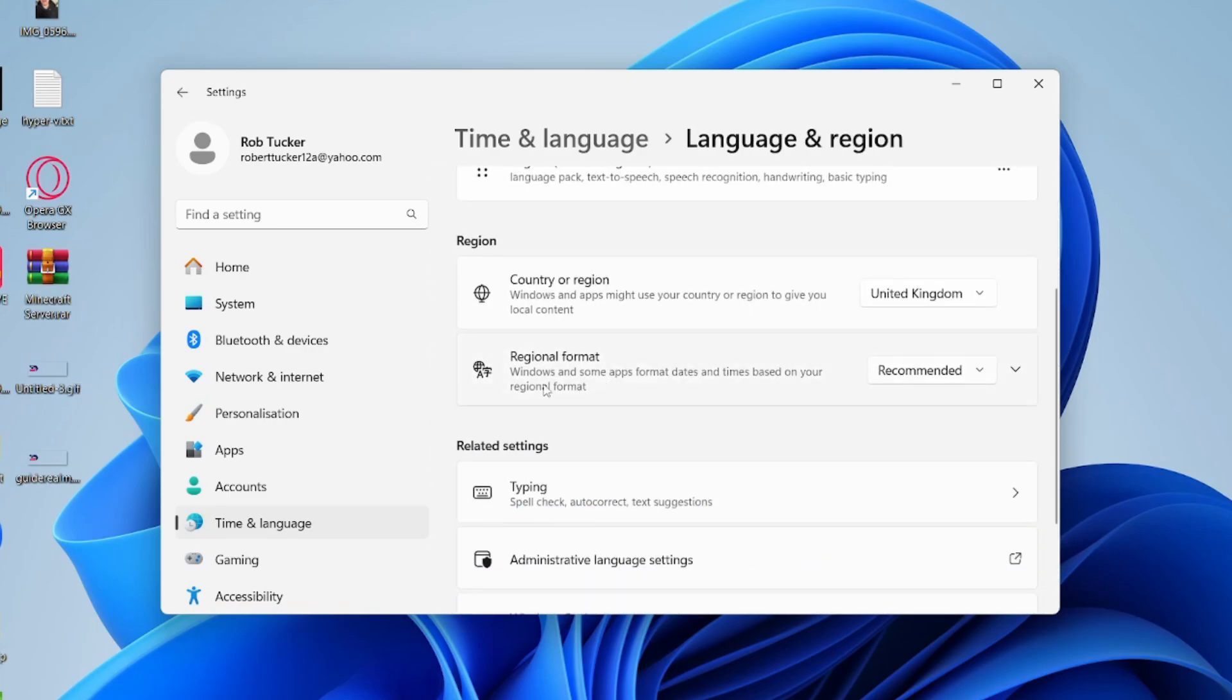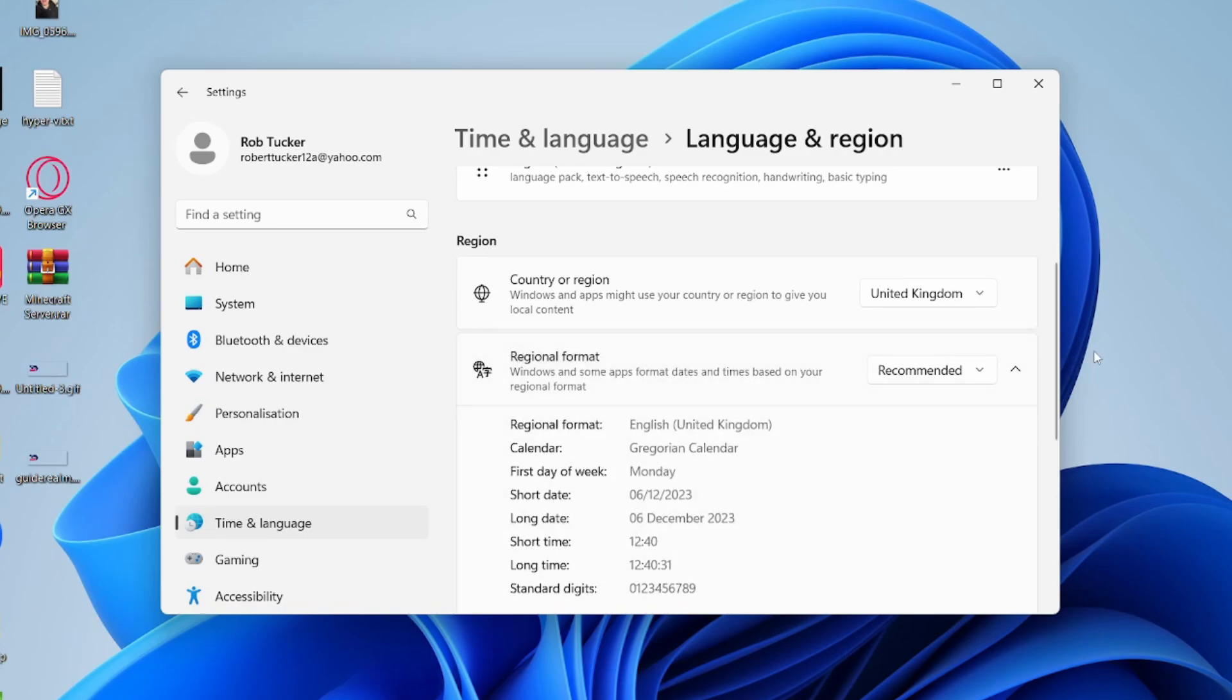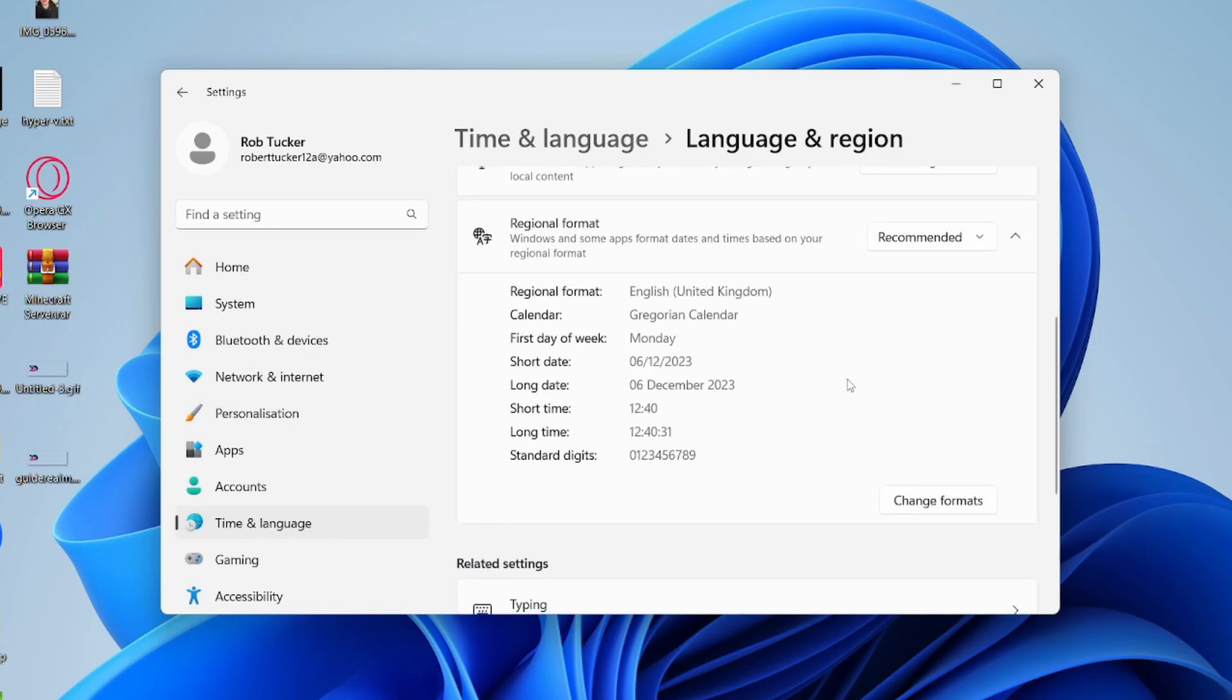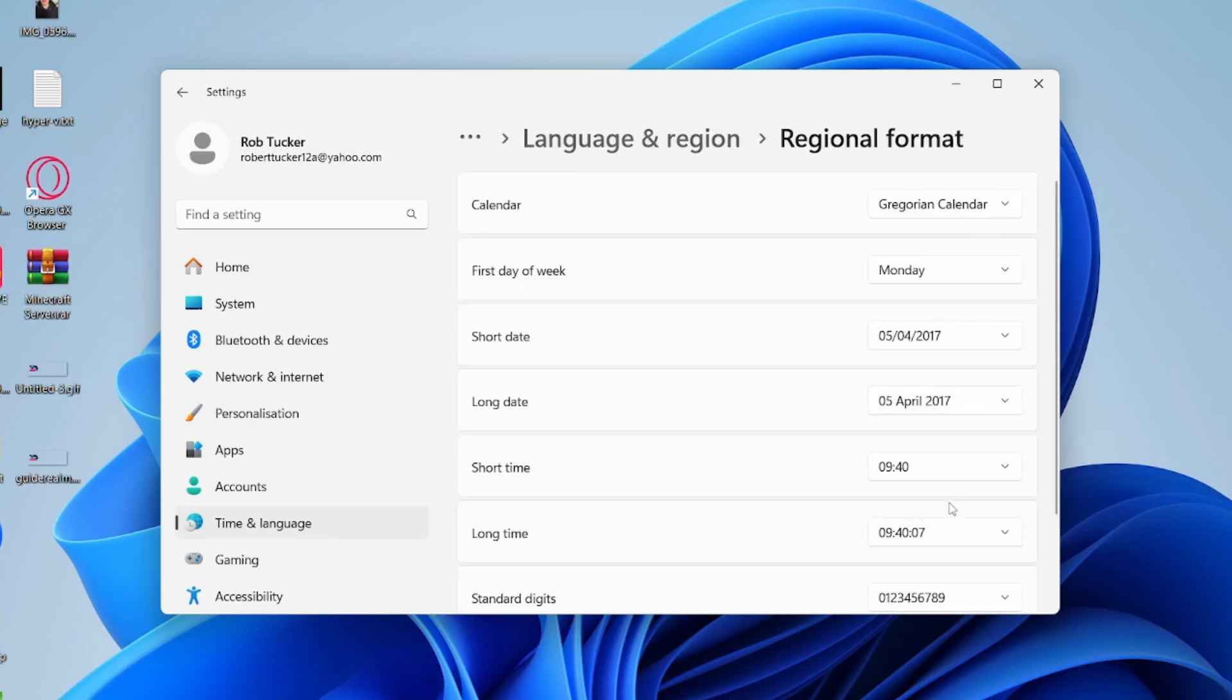In here, you need to scroll down to regional format and click on this entire section or the arrow on the right-hand side and it'll expand it. Then scroll down again and you can click on change formats just here, and then locate short time.